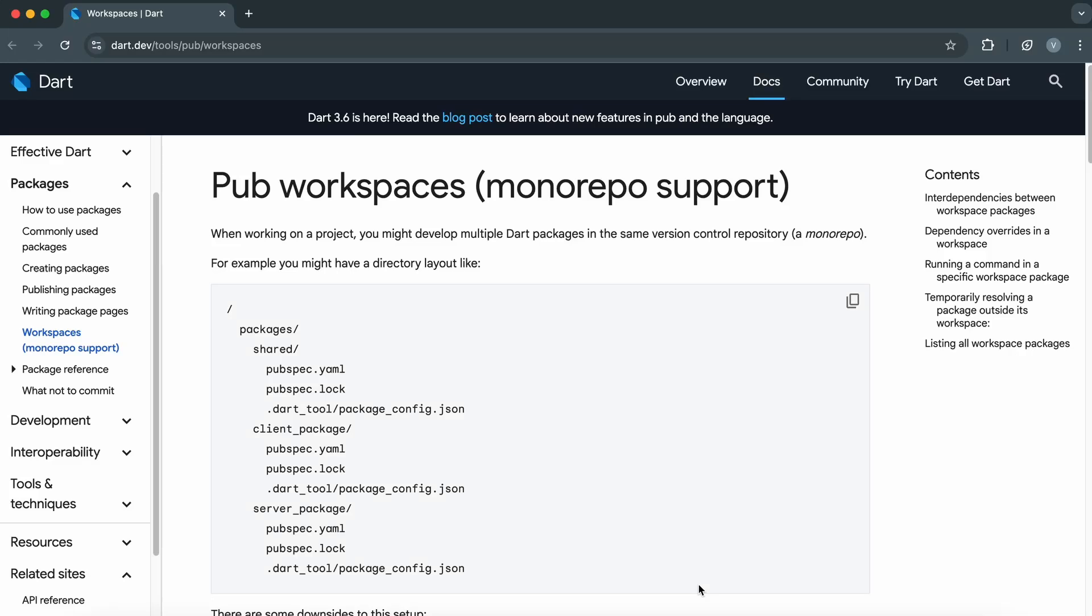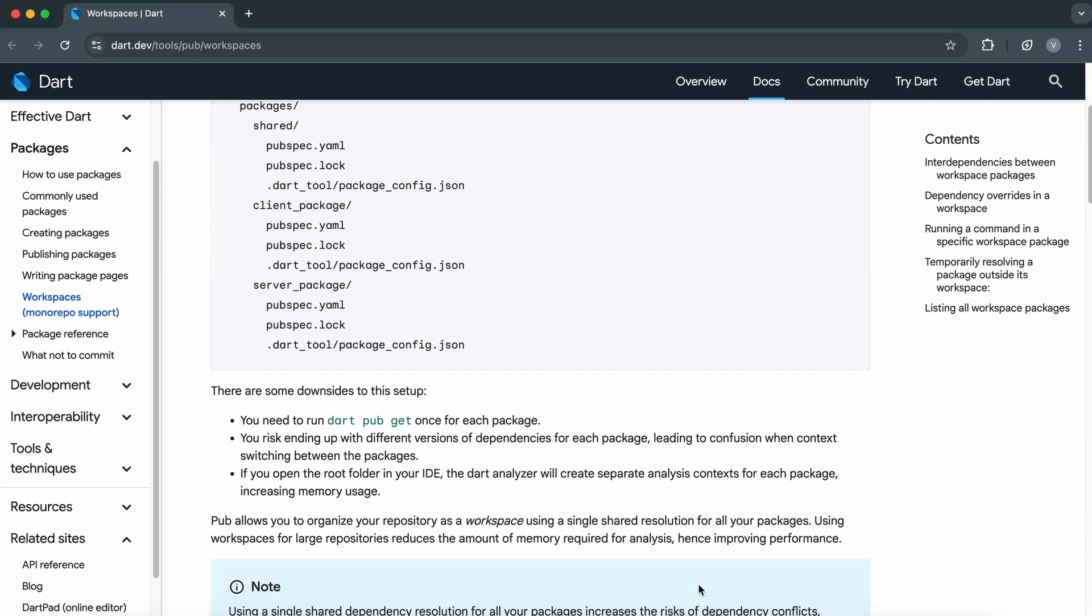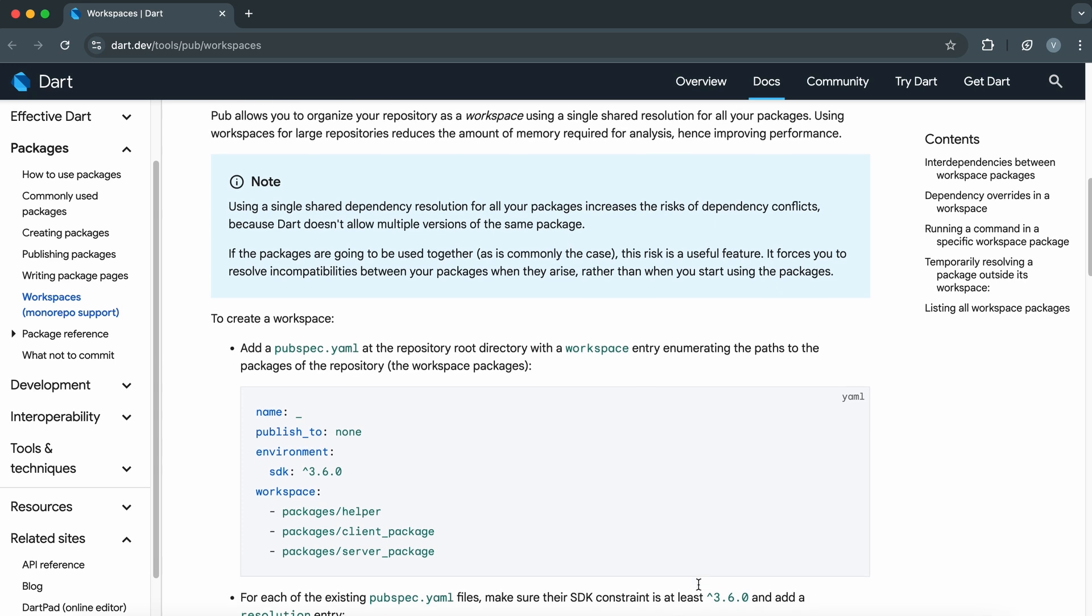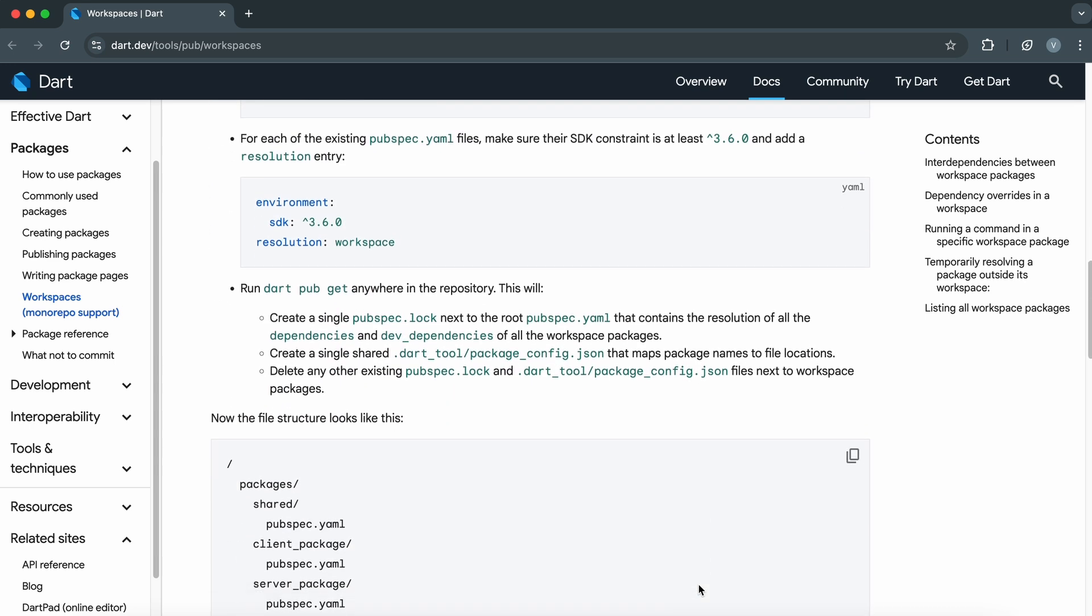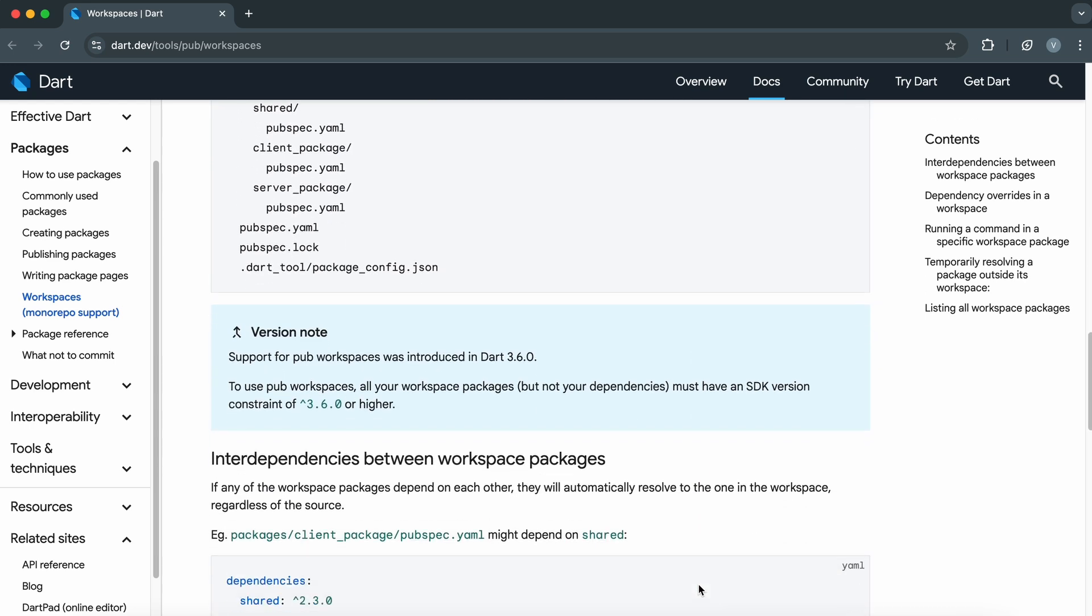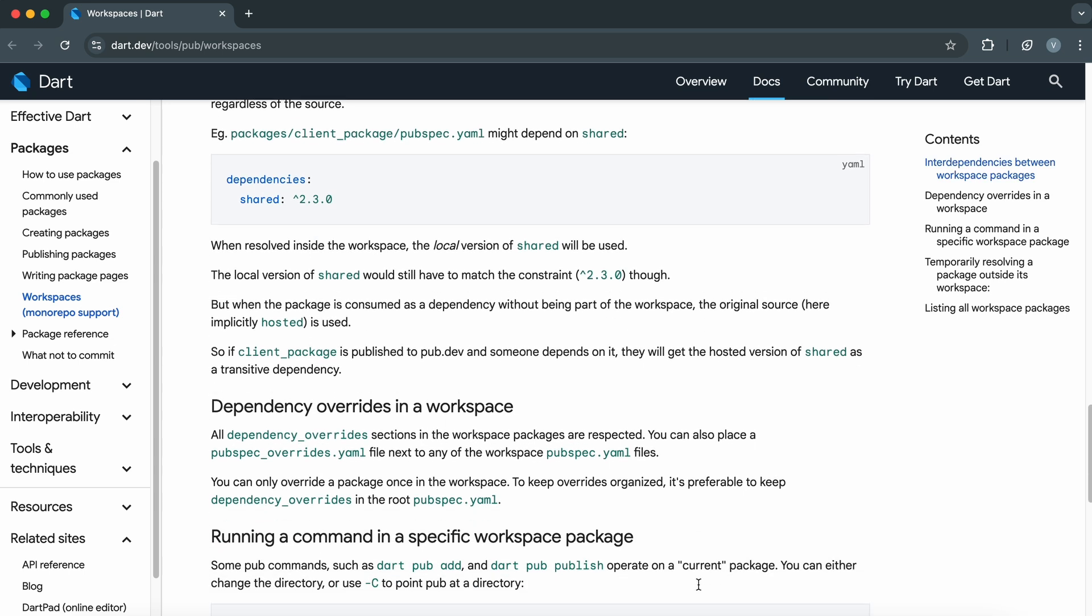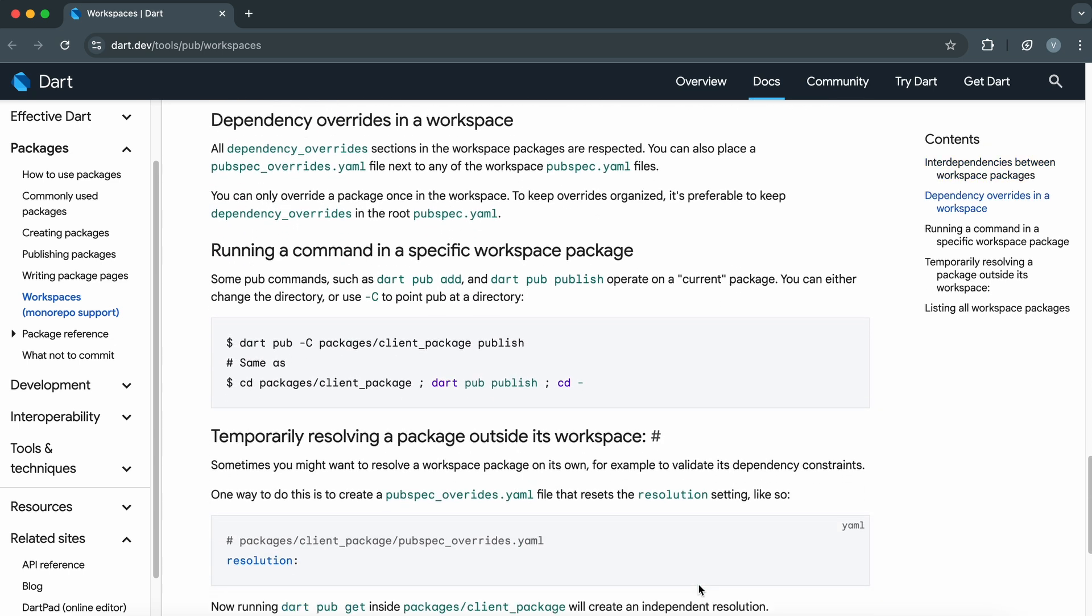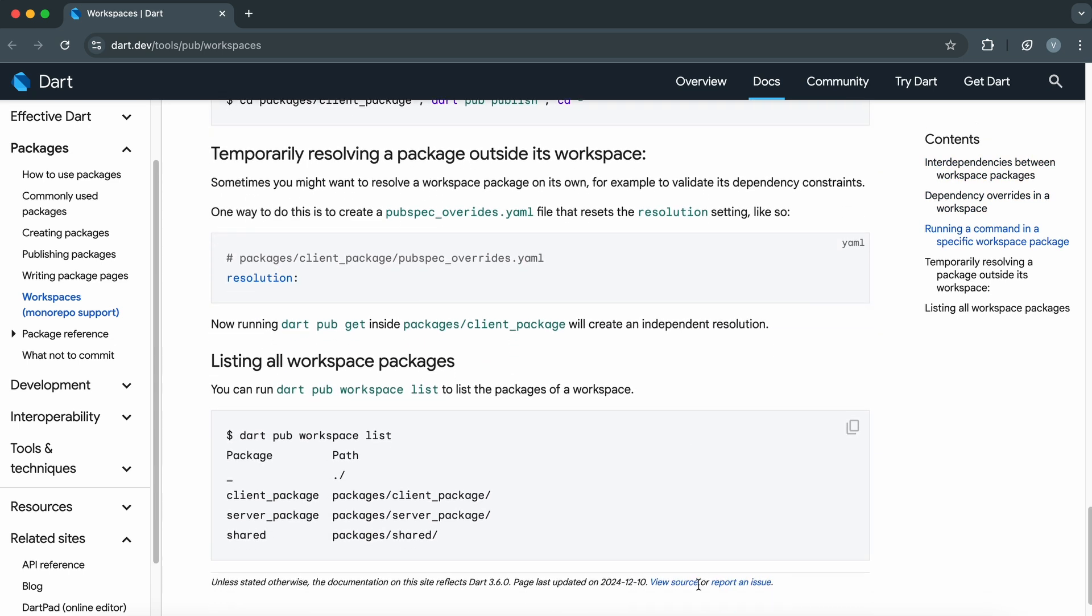In today's video, we're diving deep into PubWorkspaces, a powerful feature introduced in Dart 3.6 that simplifies managing multiple Dart packages within a single repository.